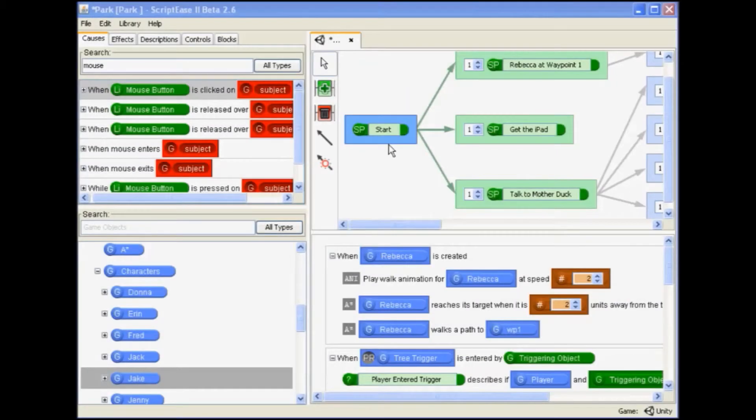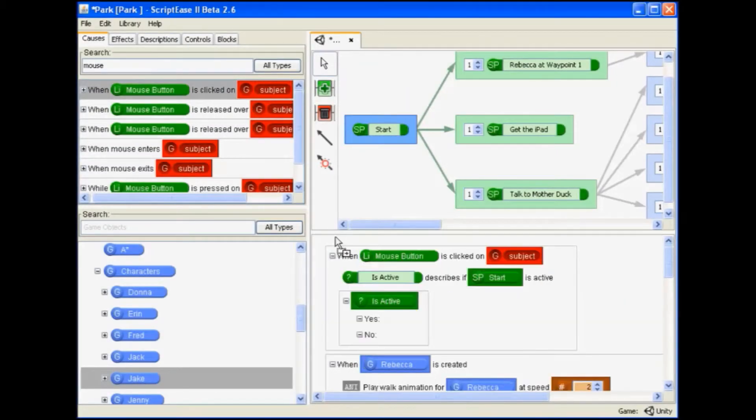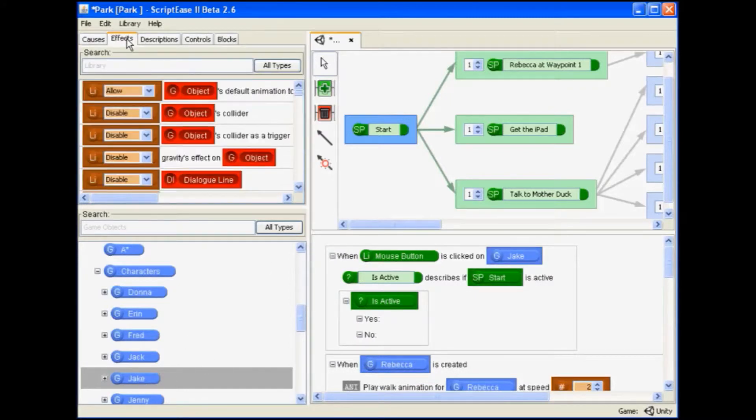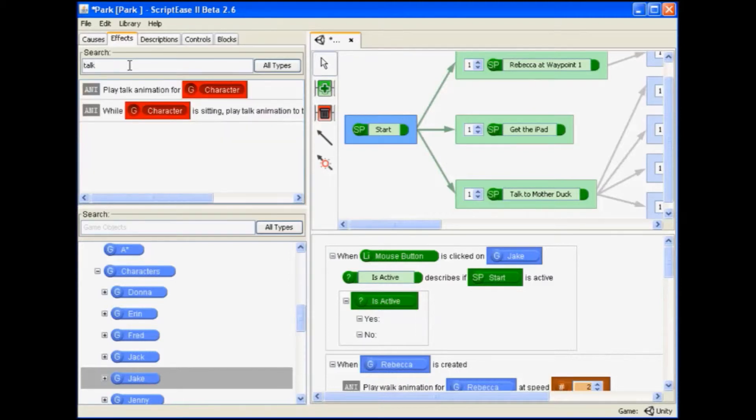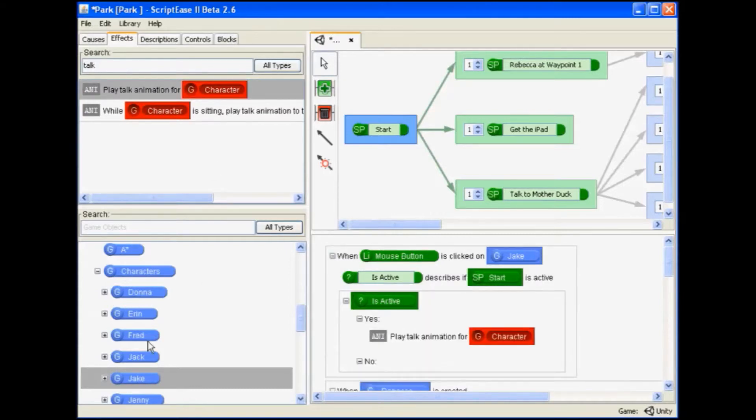In ScriptBeast 2, we drag a cause that says 'when mouse button is clicked on subject.' We then drag in Jake to specify the person. We find the effects to play talk animation for Jake and start dialogue for Jake.